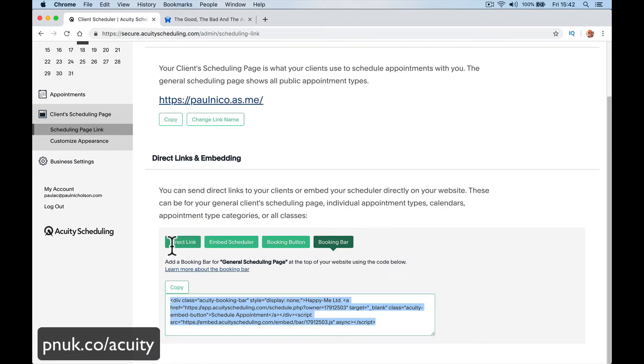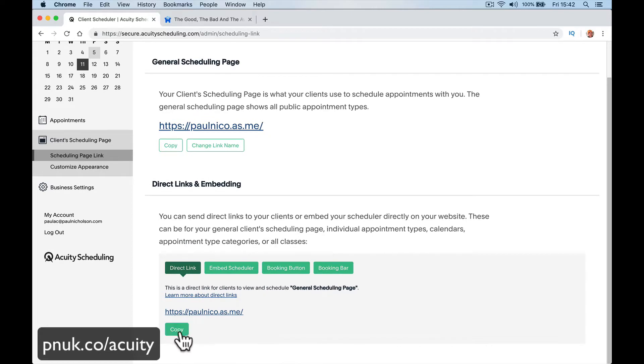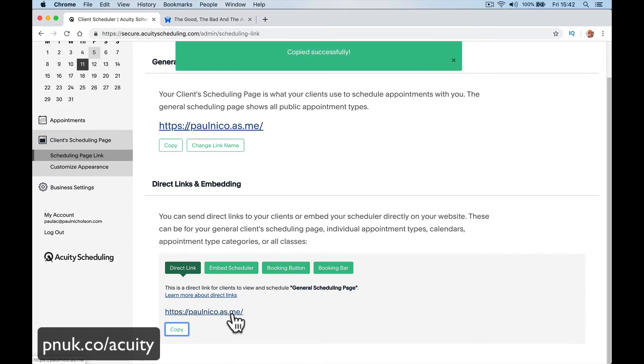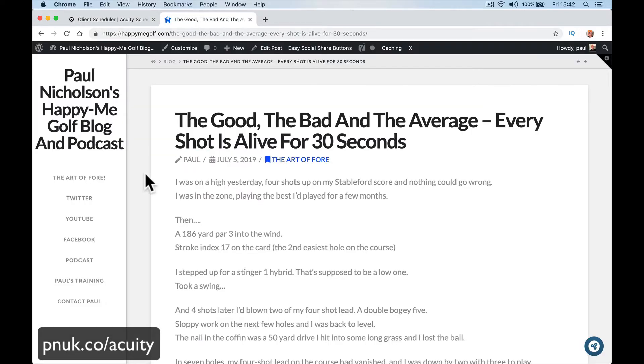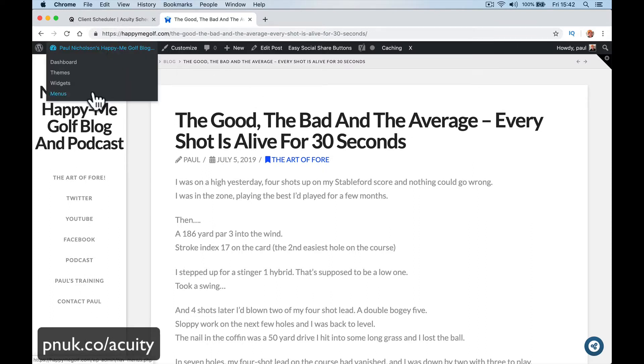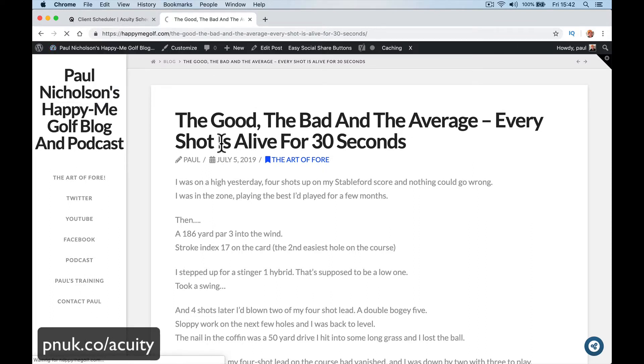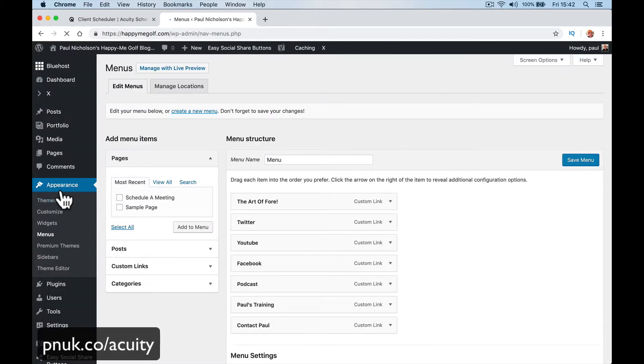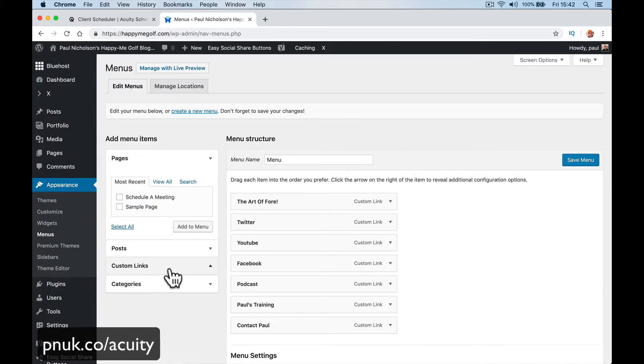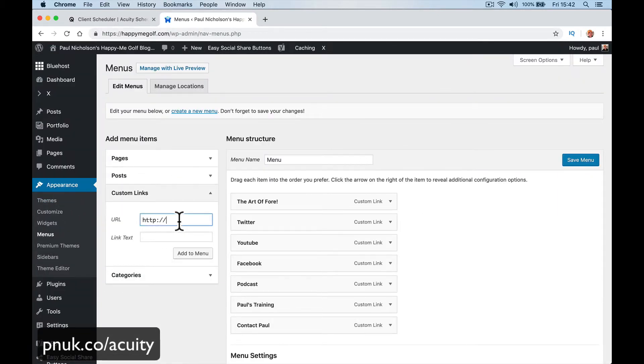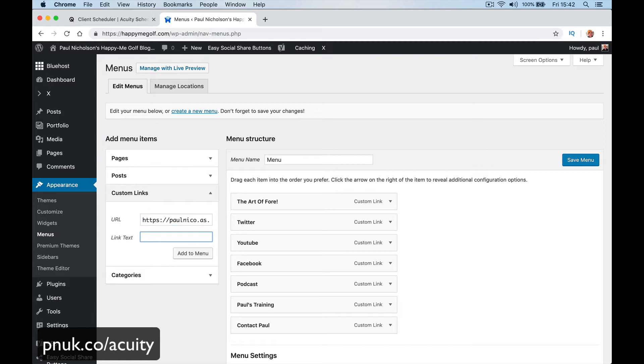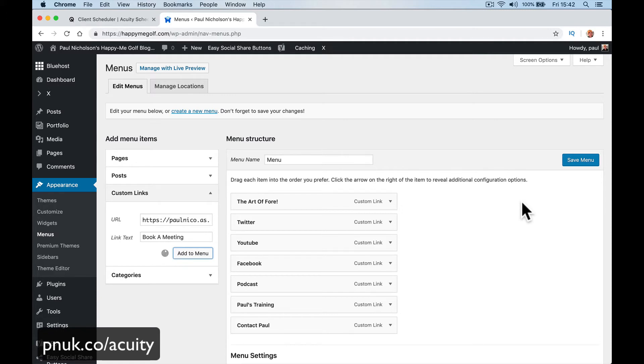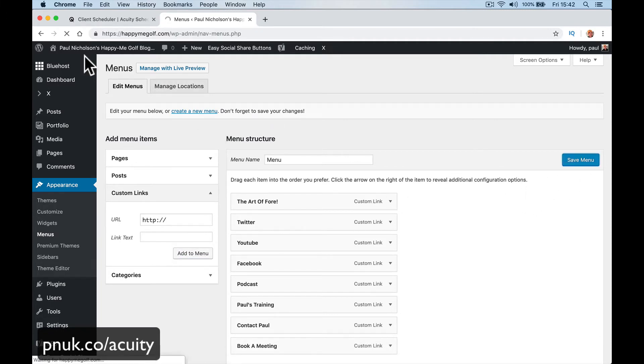But what I want to add is this link, direct link paulnico.as.me. And I want to put it in my menu. I want to say here schedule a meeting. You're going to go to here, menus, or if you're in the back end you go to appearance, menus. Add a custom link. Paste in that link you've just got and do book a meeting or schedule an appointment or whatever. Add it to the menu. Save it.